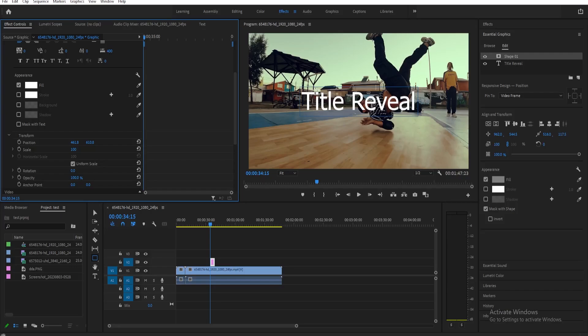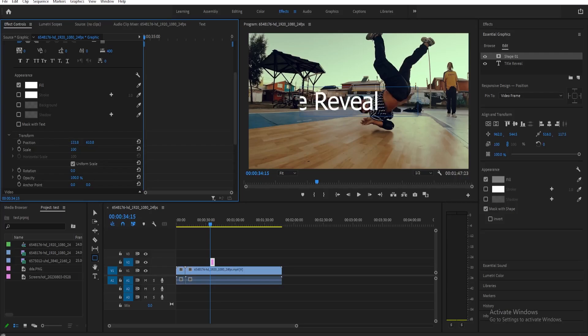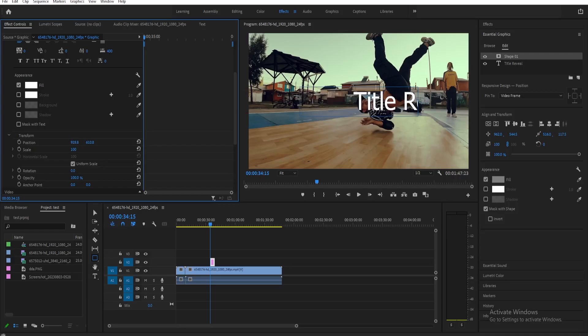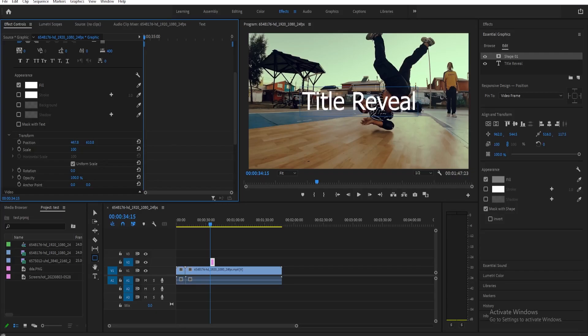If you want to have the reveal from the sides, so you want it to appear from the side, you need to adjust this number on the left. You can just move it to the left like this if you want it to appear from the left, or to the right if you want it to appear on the right.